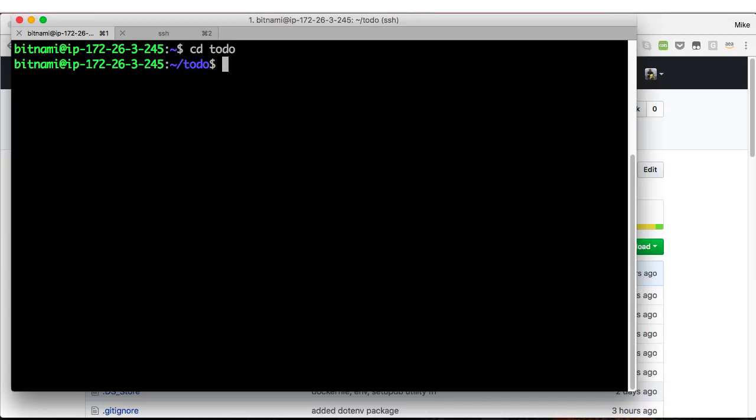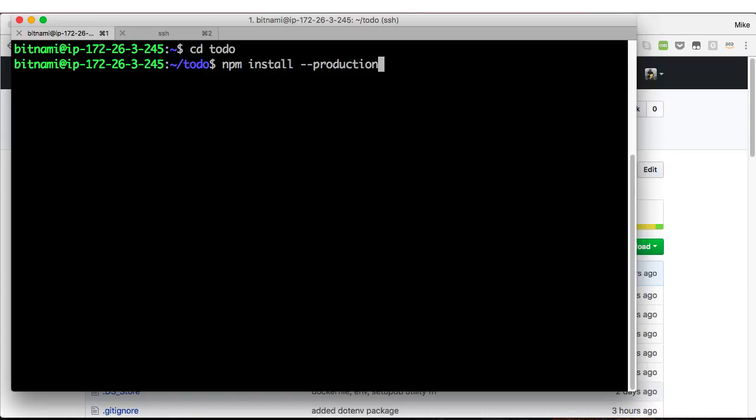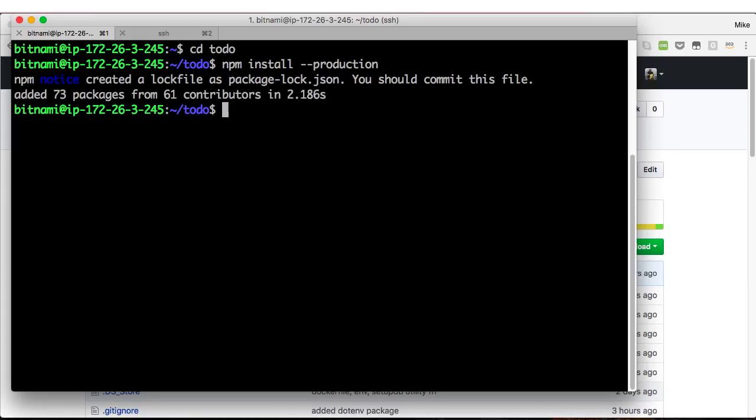So what we've got to do is run npm to install all the dependencies, and we'll do that with the production flag so I don't get the extra packages I don't need. And that looks like it worked well. So we'll hit clear.